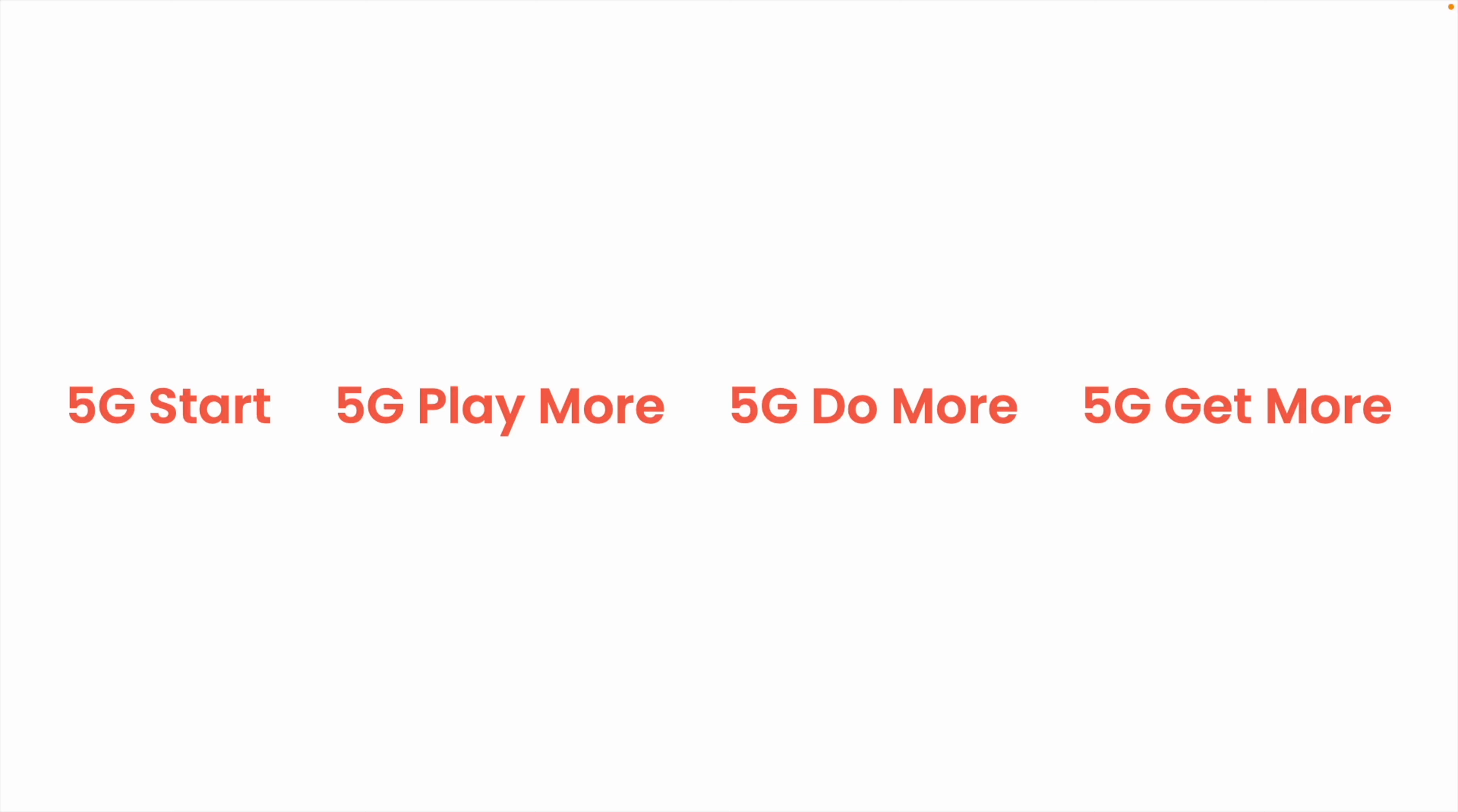5G Start, 5G Play More, 5G Do More, and 5G Get More. These are all clear successors to Verizon's 2019 postpaid lineup, but they finally include the features we've been waiting for.